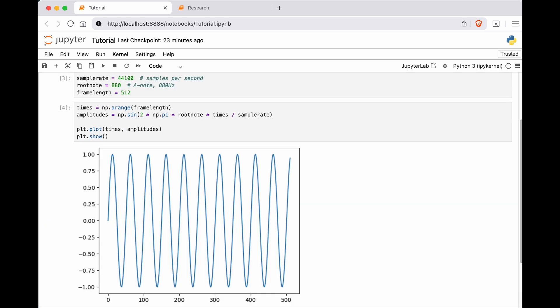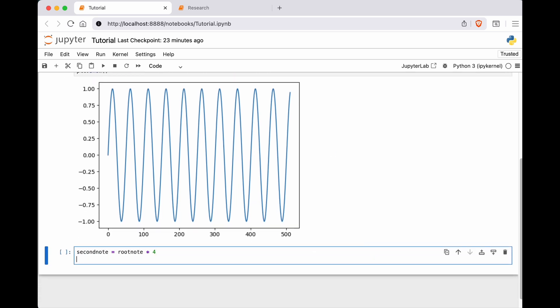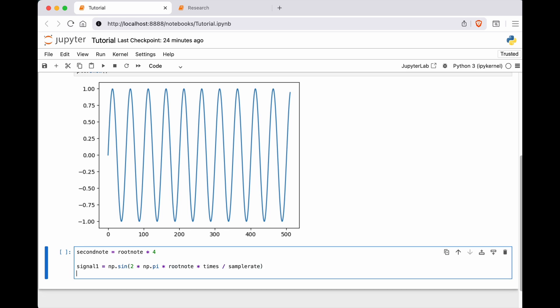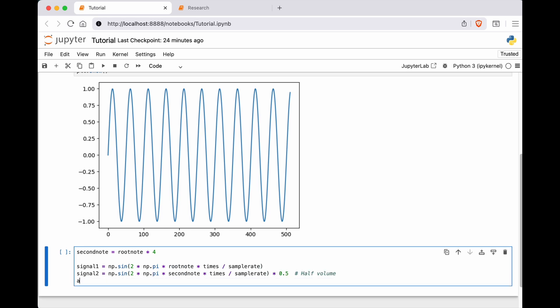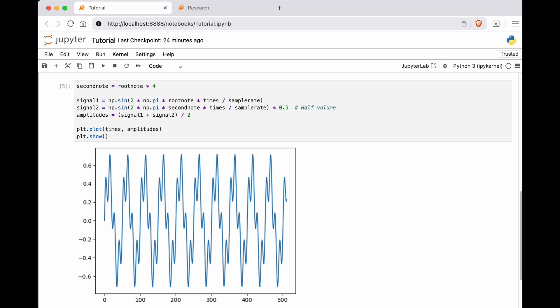I create the sine wave and plot it. The diagram shows the time amplitude signal. Now I create a second note at half the volume, 4 octaves higher and mix it with the original signal. The signal is more complex and contains two notes.